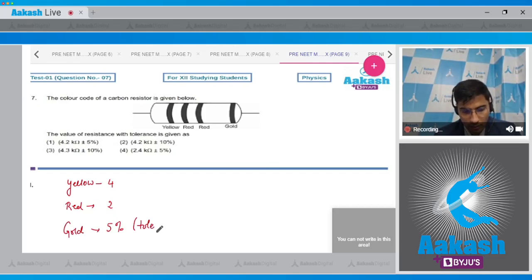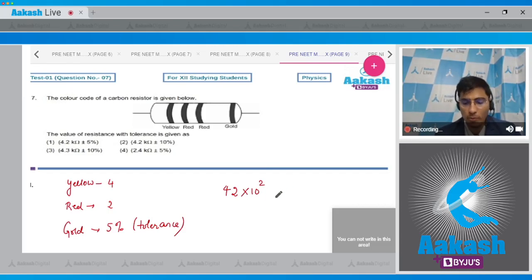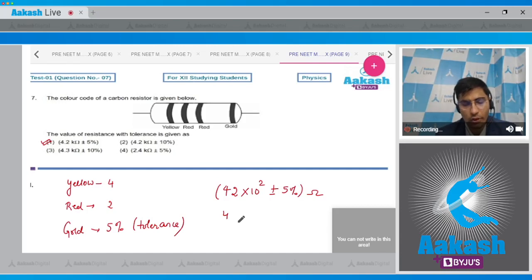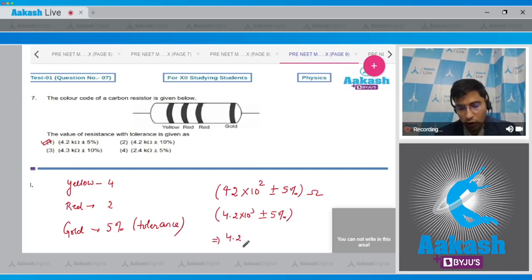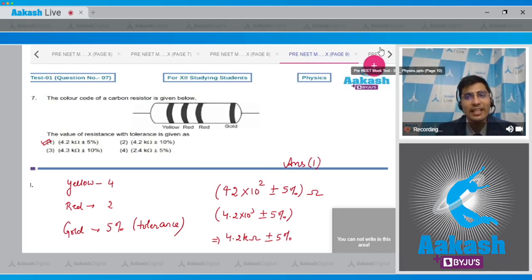The first color is yellow so we write 4, the second color is red so we write 2, and we multiply by 10² as the multiplier band is also red (2), giving ±5% because the tolerance band is gold. So the resistance is 42 × 10² = 4.2 × 10³ Ω ±5%, or 4.2 kilohms ±5%. The correct answer is option number 1.